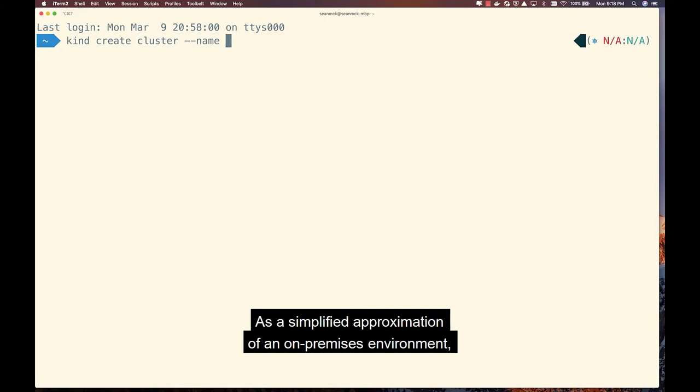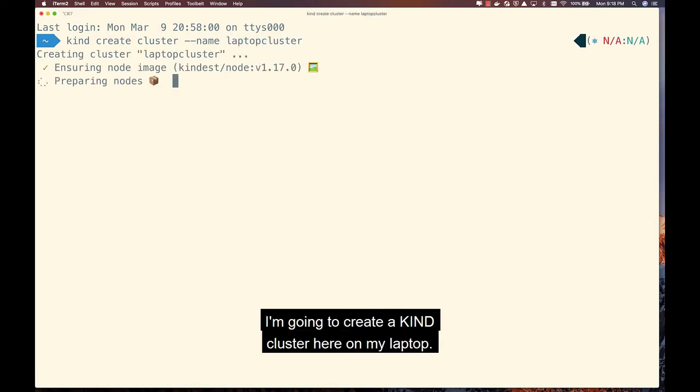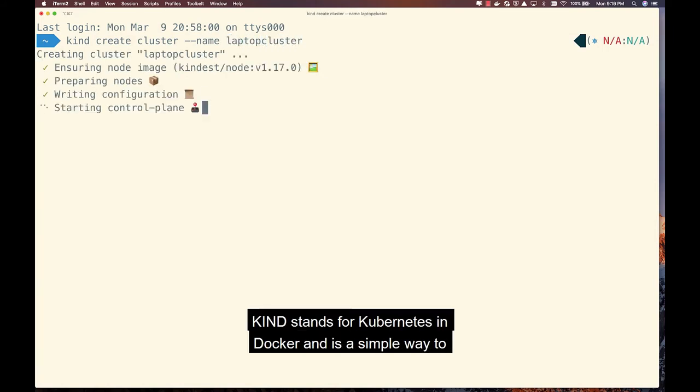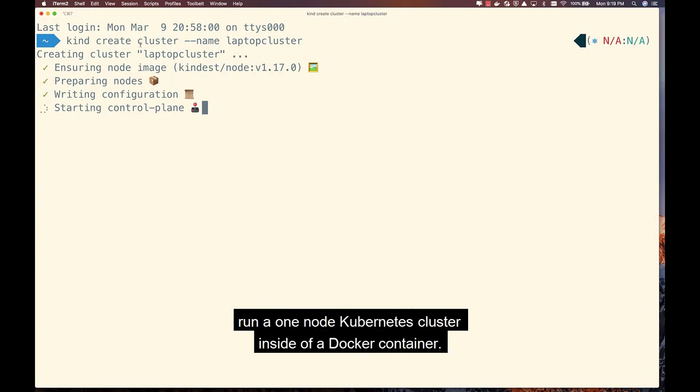As a simplified approximation of an on-premises environment, I'm going to create a KIND cluster here on my laptop. KIND stands for Kubernetes and Docker, and is a simple way to run a one-node Kubernetes cluster inside of a Docker container.